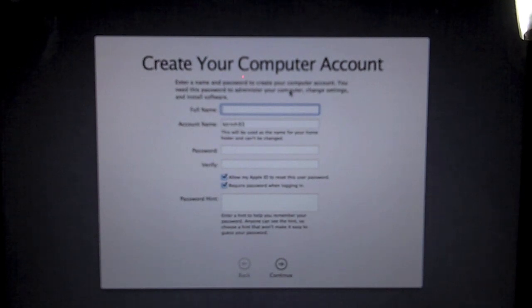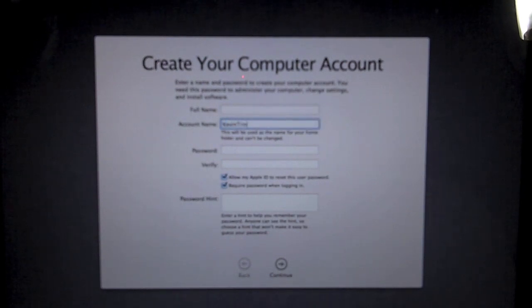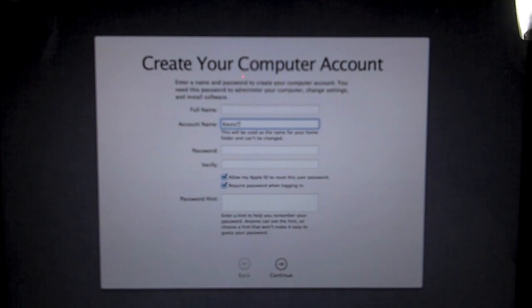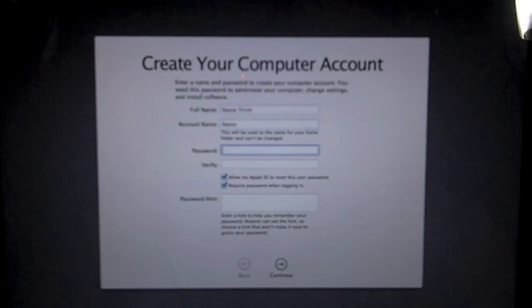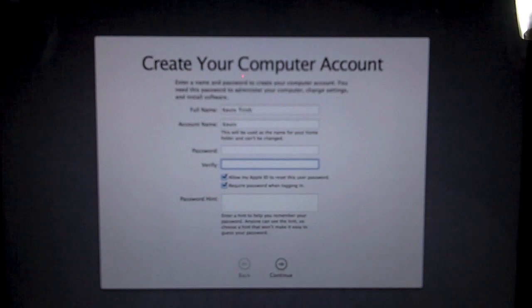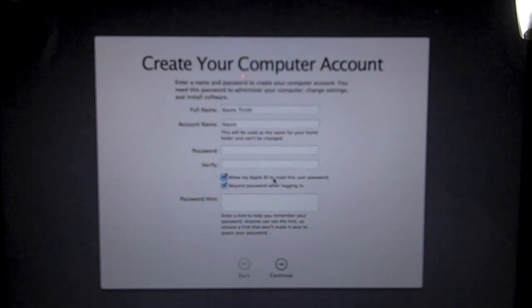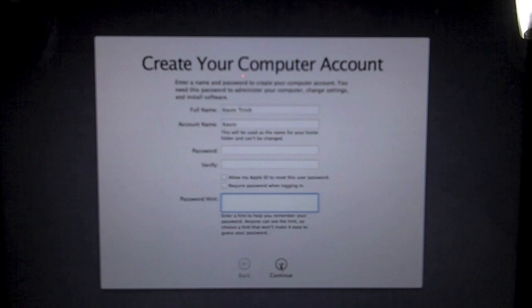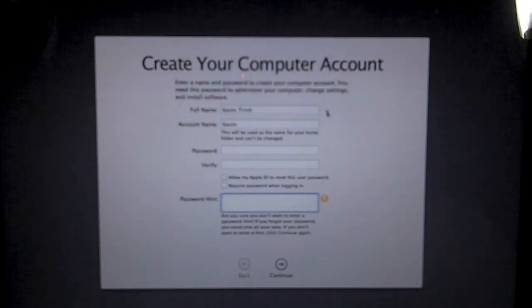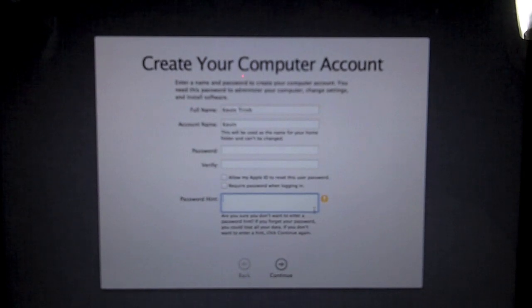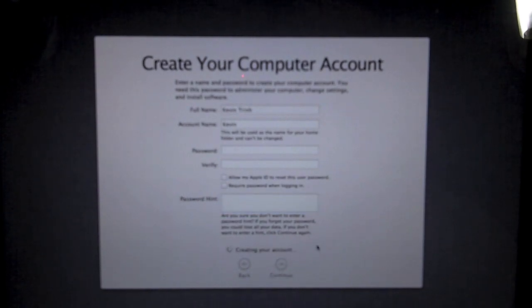So I will now punch in my account name and everything else. I'm going to put a password for now. And I will hit continue. And then it will say you don't have a password. Hit okay. And password hint. I think I can get away with that. Yes, I can.